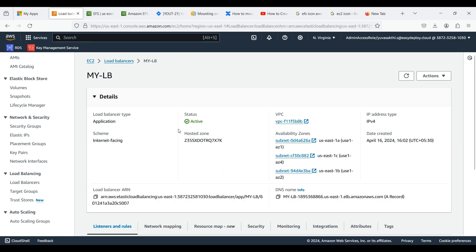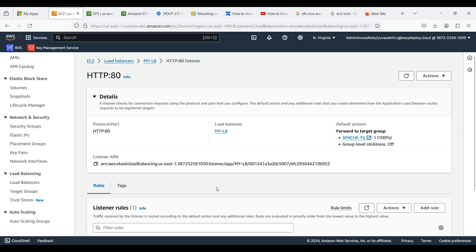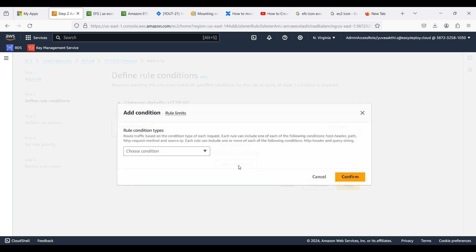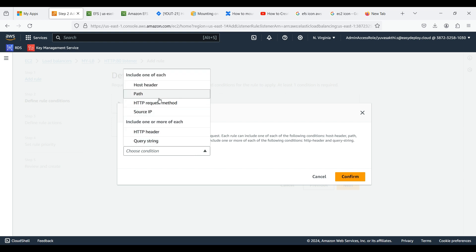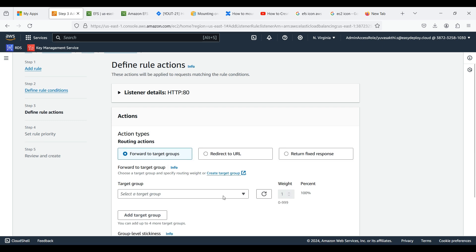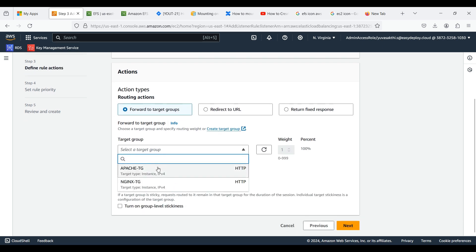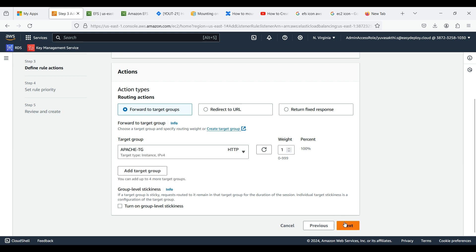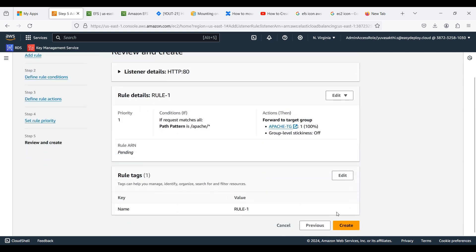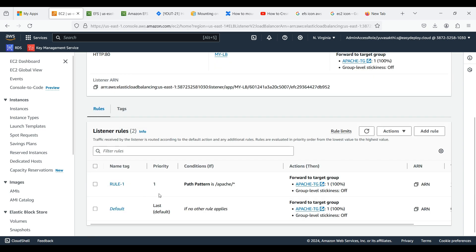Go inside the load balancer we created and click on the Listeners and Rules tab. Now add a new rule and type the rule name. Click Next, then click Add Condition. Select path as we want to route traffic based on path. Give the path value for the Apache server, including an asterisk at the end to match any request whose path starts with /apache/. Click Confirm, then Next. Select the target group of the Apache server, click Next, set a priority number, click Next, then click Create. Our first rule is now created.